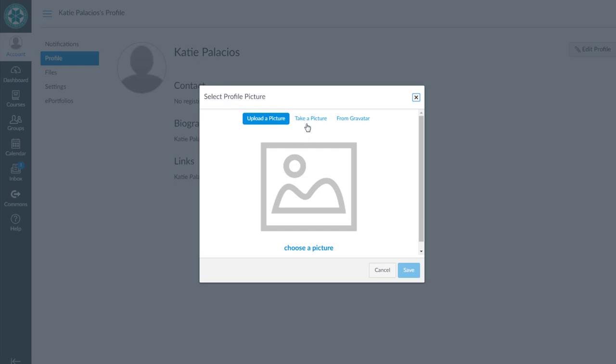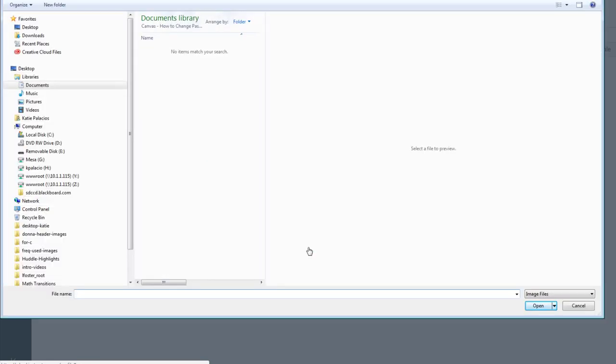You can choose to take a picture if you're on a computer with a camera. If you're not, then you can upload a picture if you've already got one.